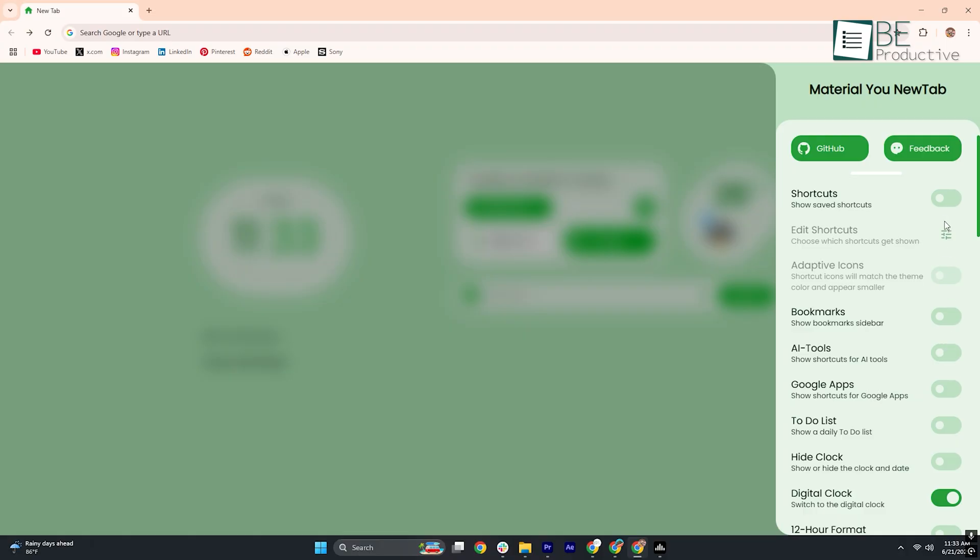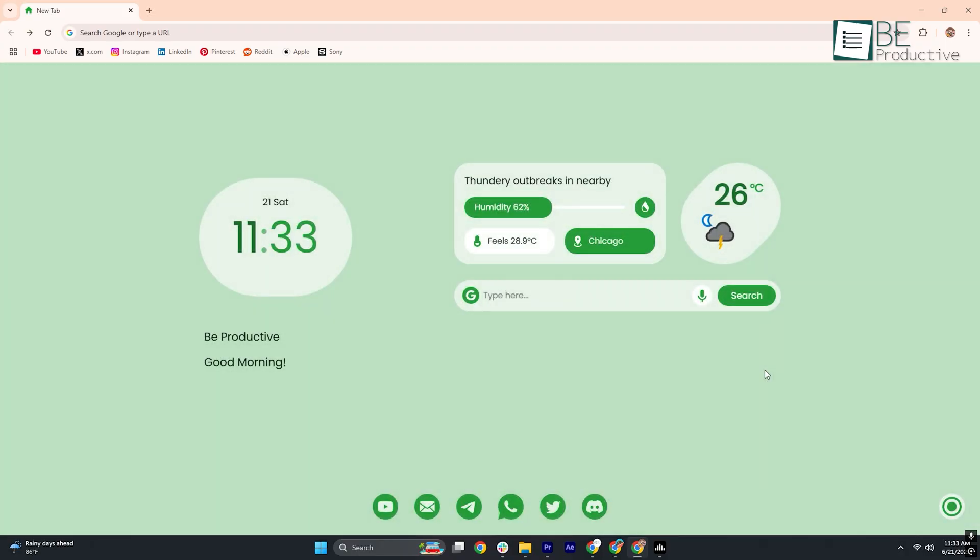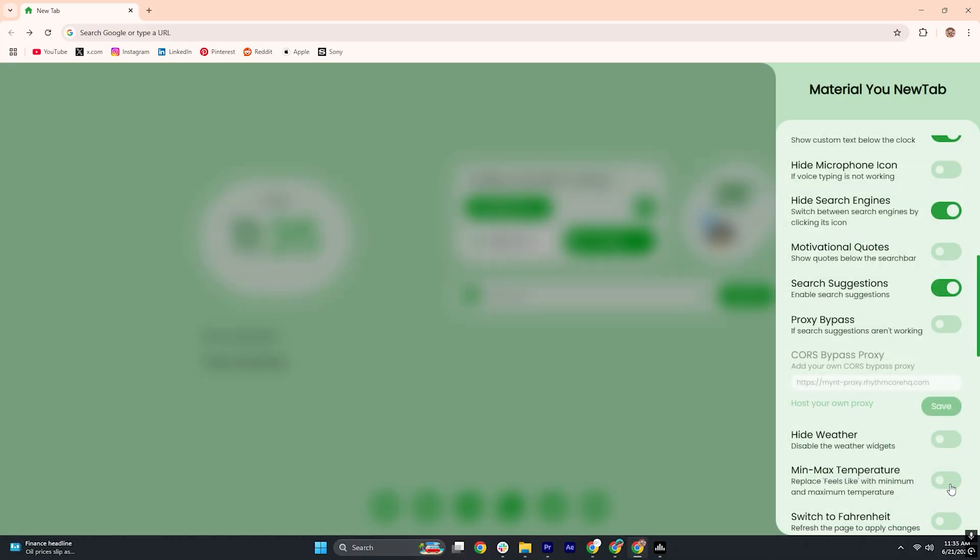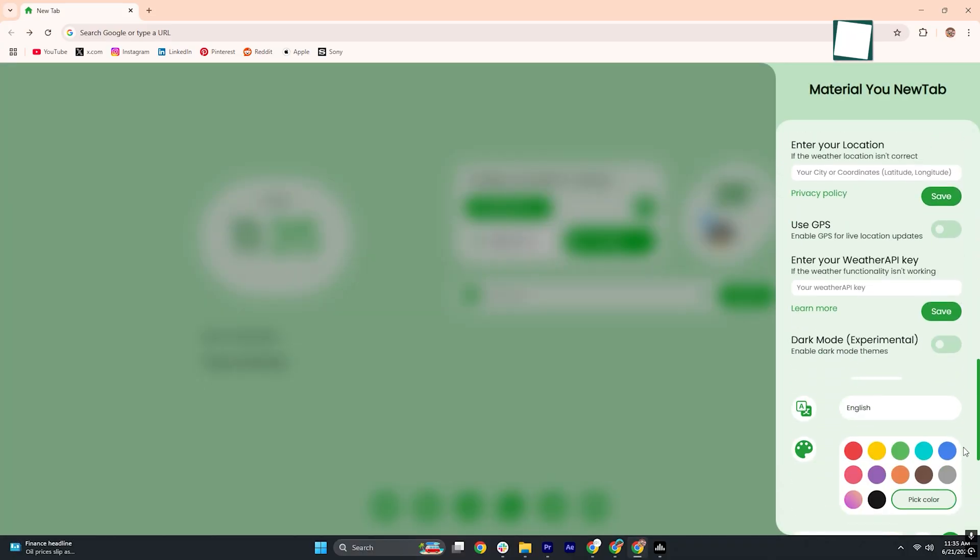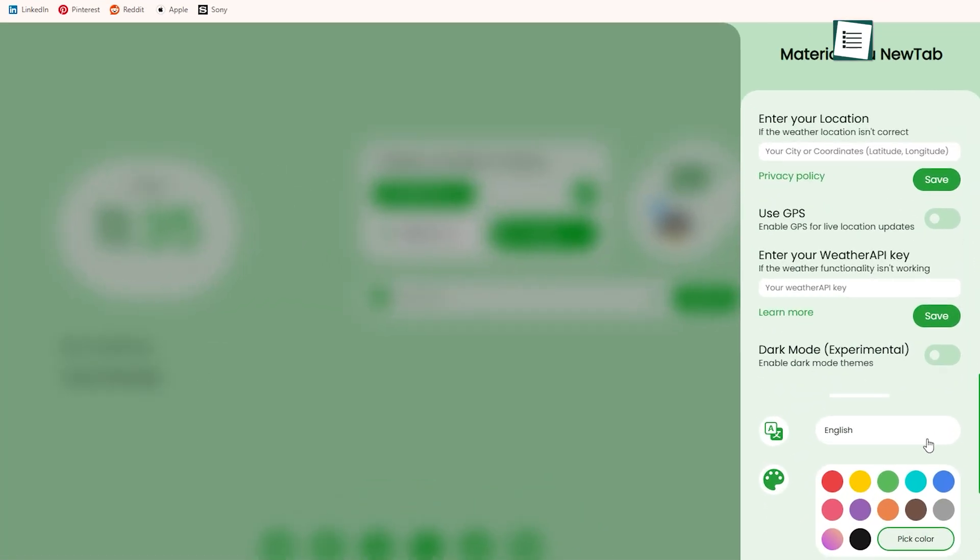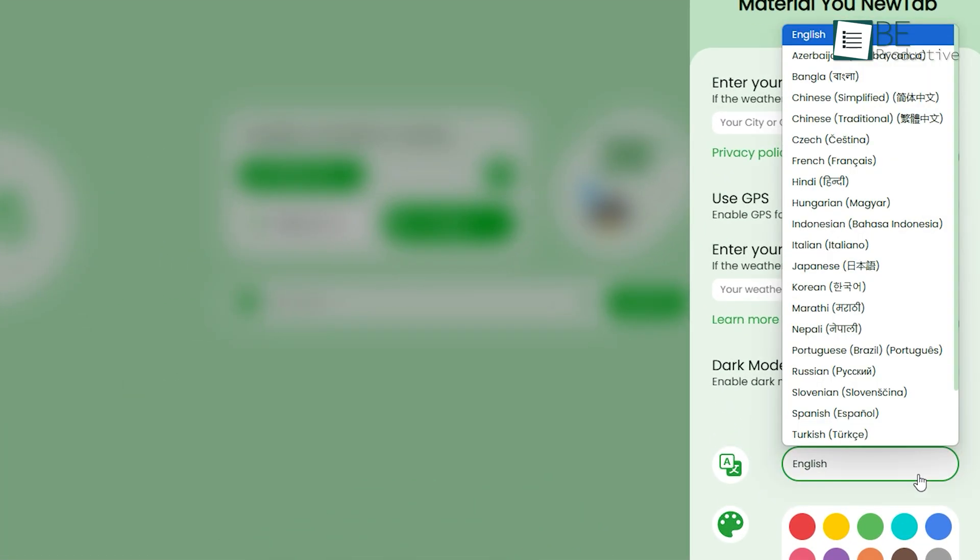There's even space to pin your go-to shortcuts, whether that's your email, favorite news site, or productivity tool, for one-click access every time you open a new tab. To top it off, the extension speaks your language with support for over 20 options.